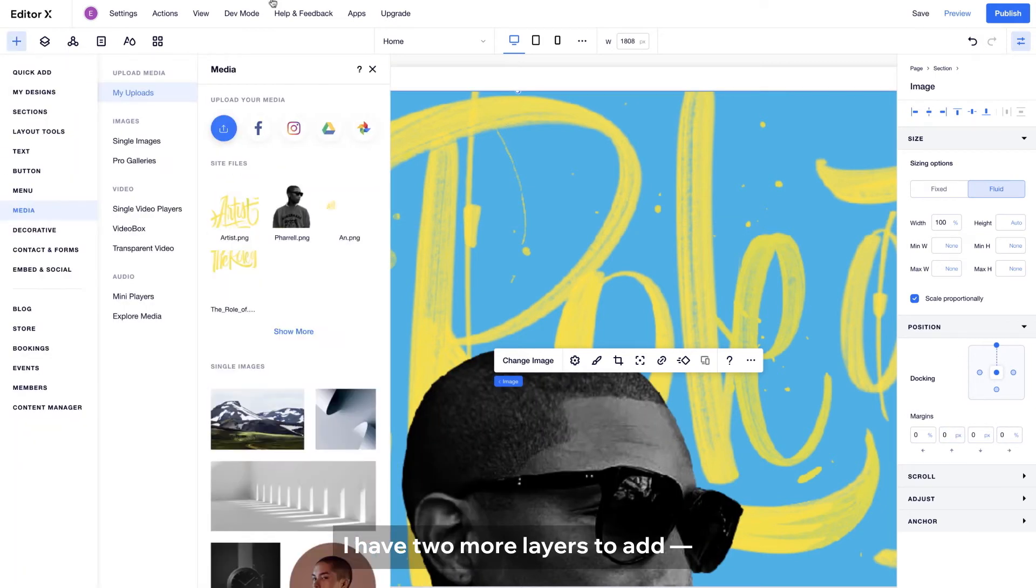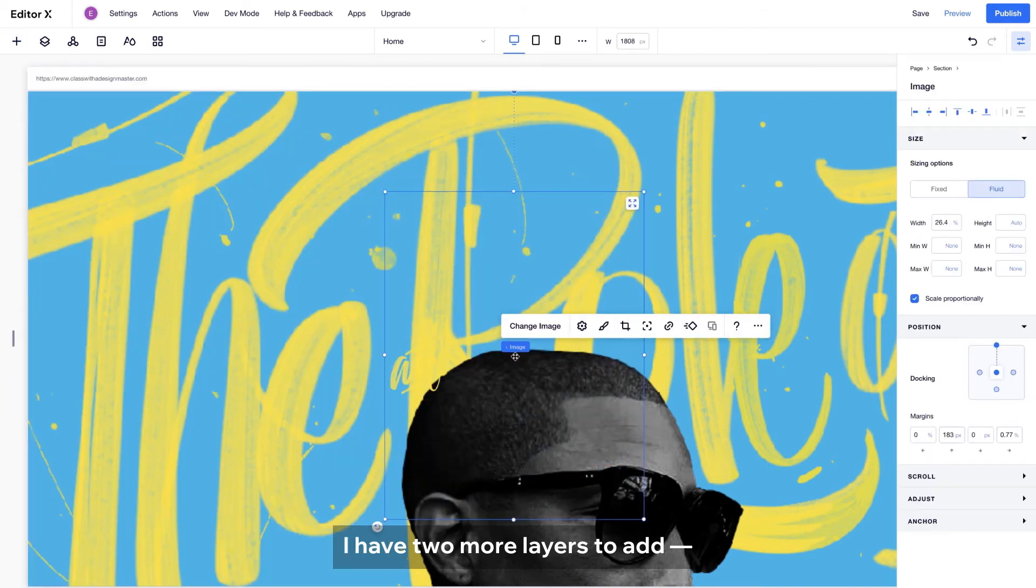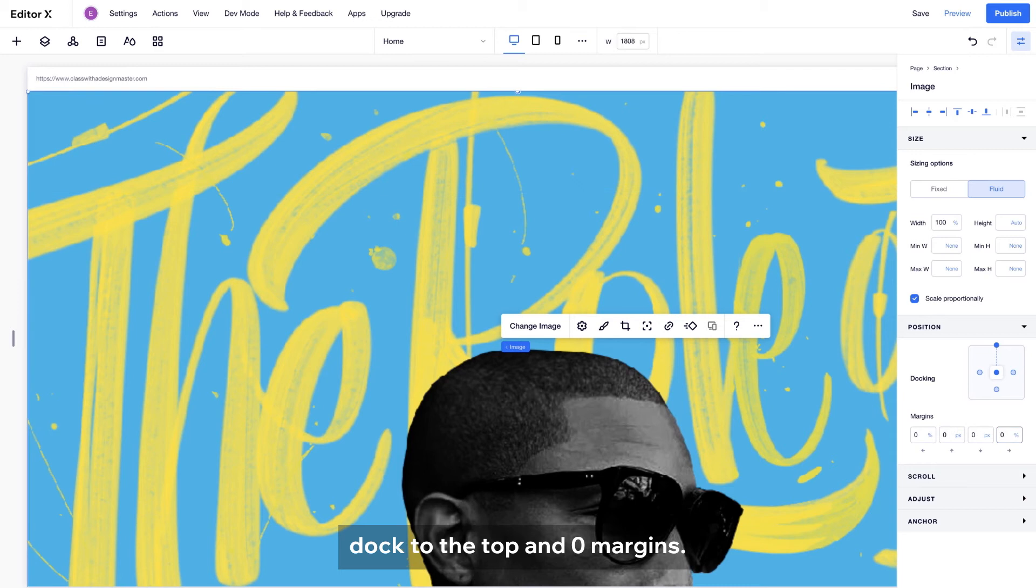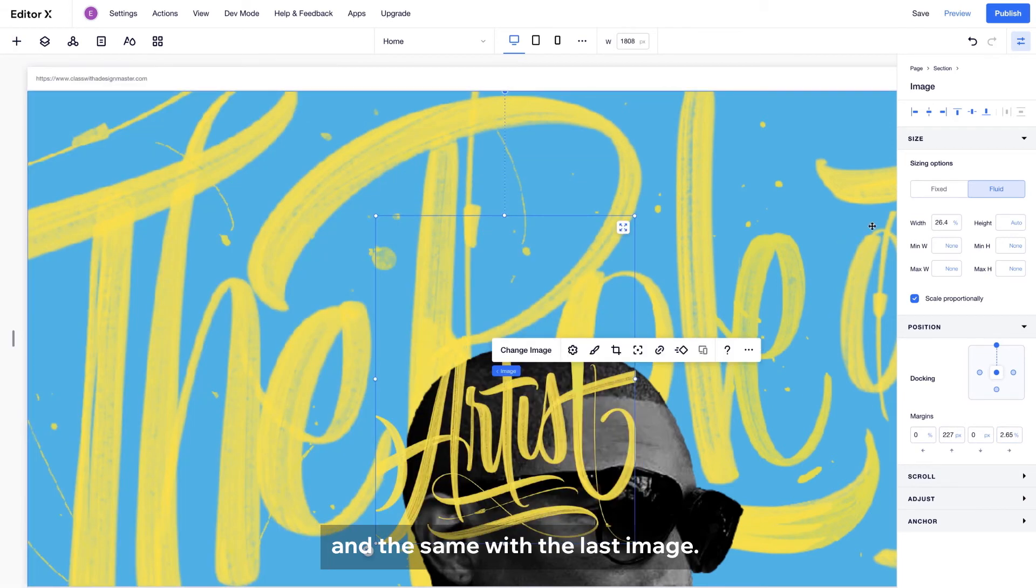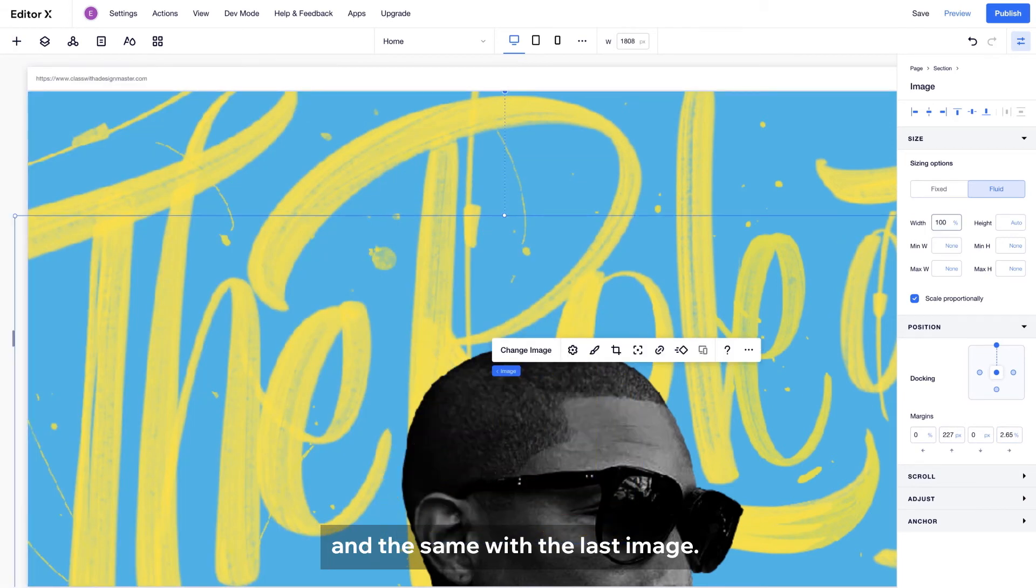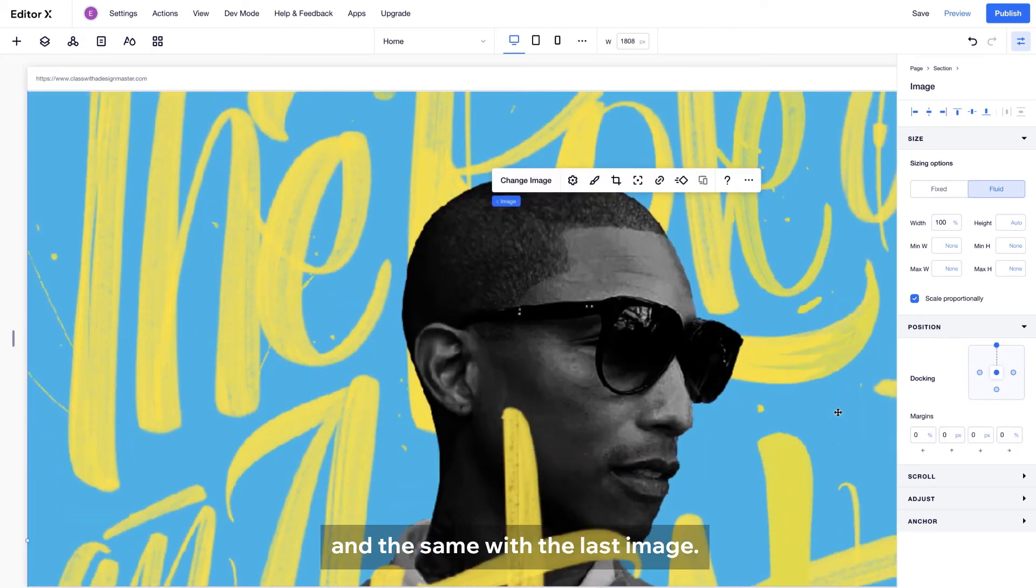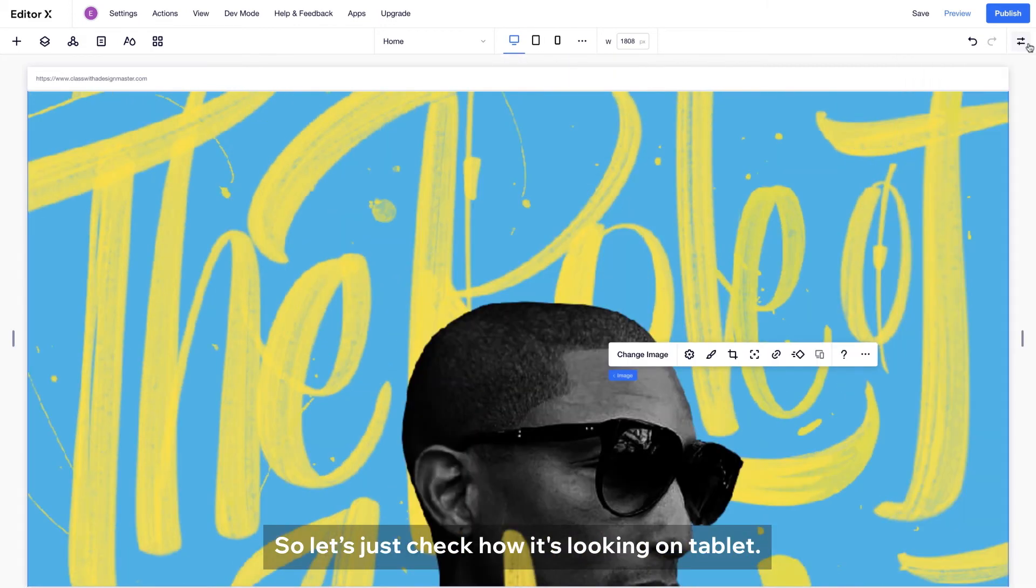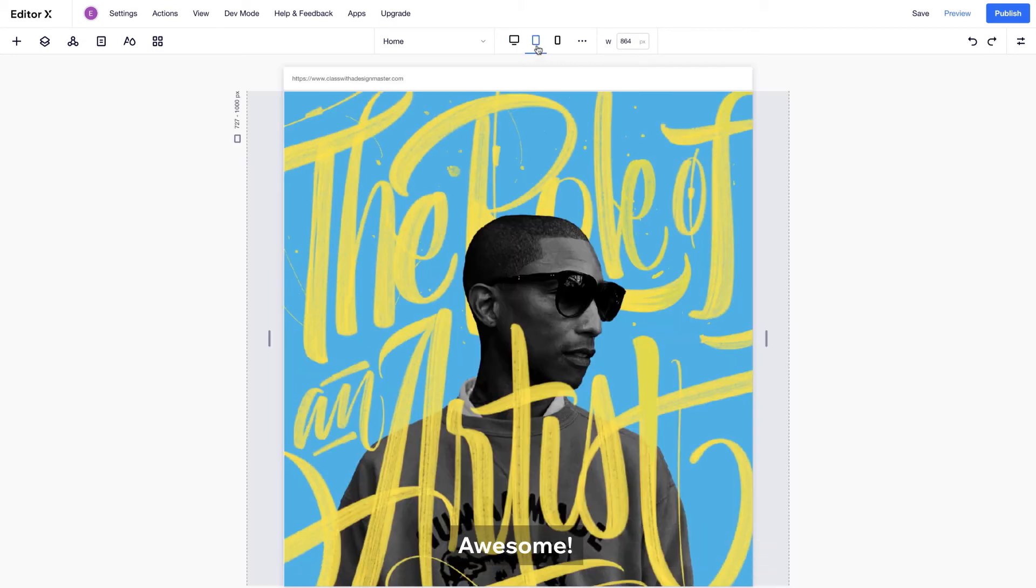I have two more layers to add. Width to 100%, duck to the top and zero margins. And the same with the last image. So let's just check how it's looking on tablet. Awesome.